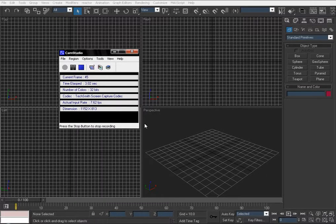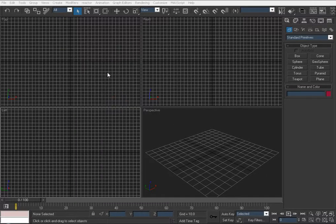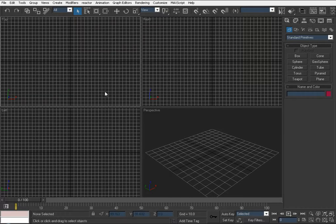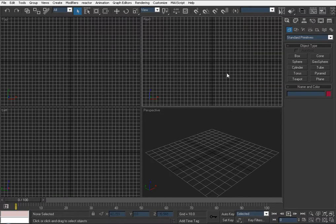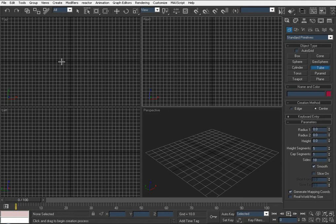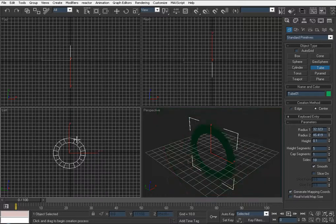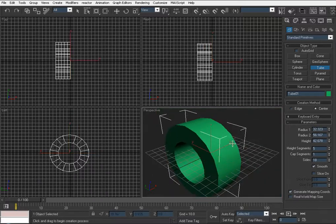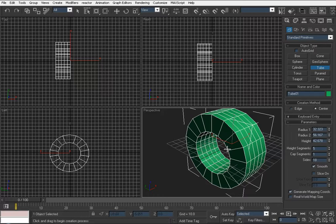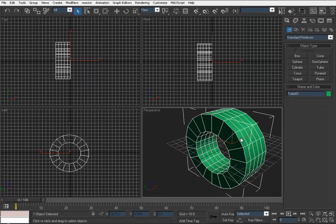Hi, it's Virtual on Media and I'm going to make a tutorial on the Symmetry modifier because I got a question asking how to use it. First we need a primitive shape to modify, so let's create something simple. I'll go to the left view and create a simple tube. Press F4 for edge faces and convert to editable poly.